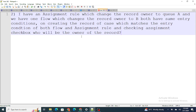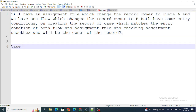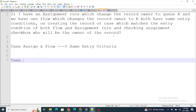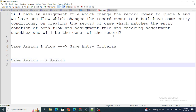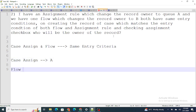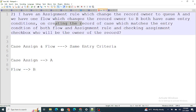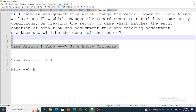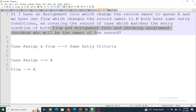The next question: I have an assignment rule which changes the record owner to Queue A, and I have a flow which changes the record owner to Queue B. Both of them have the same entry condition. So the case assignment rule and the record-trigger flow both have the same entry criteria. If the assignment checkbox is checked when creating the record, who will be the owner of the record?